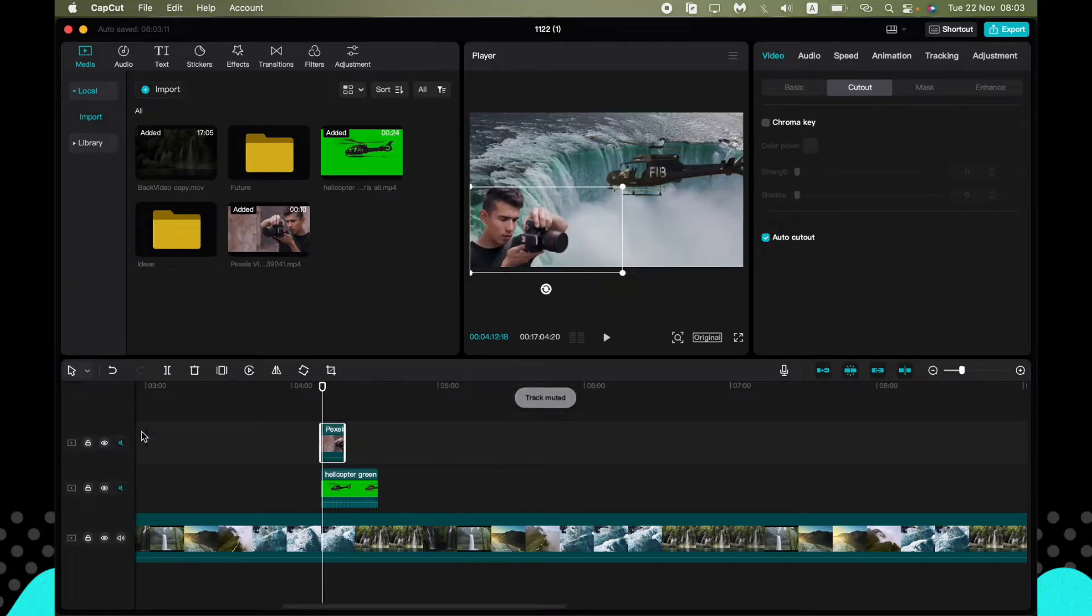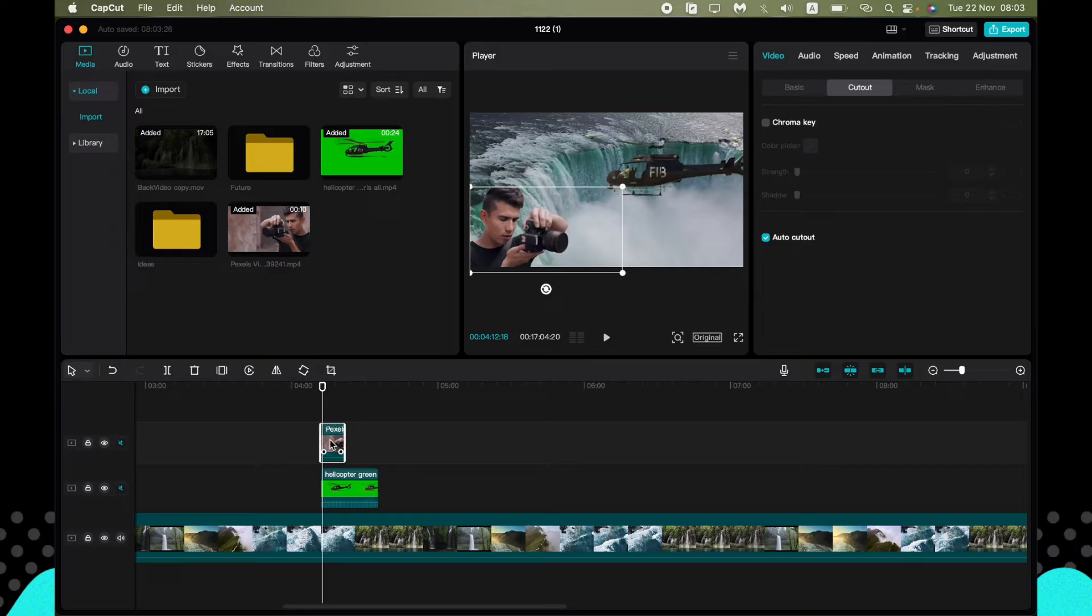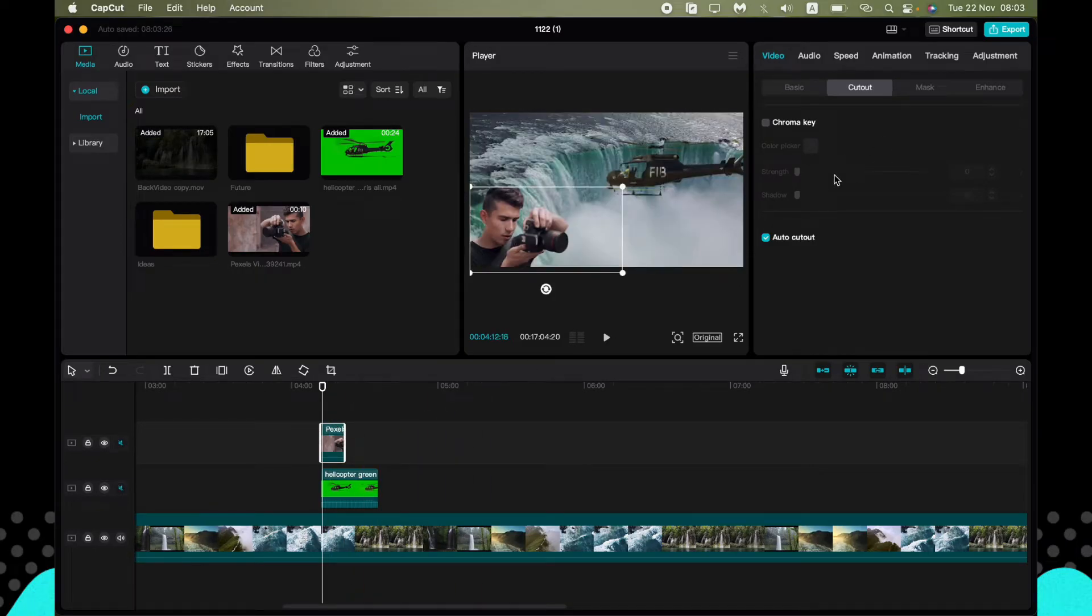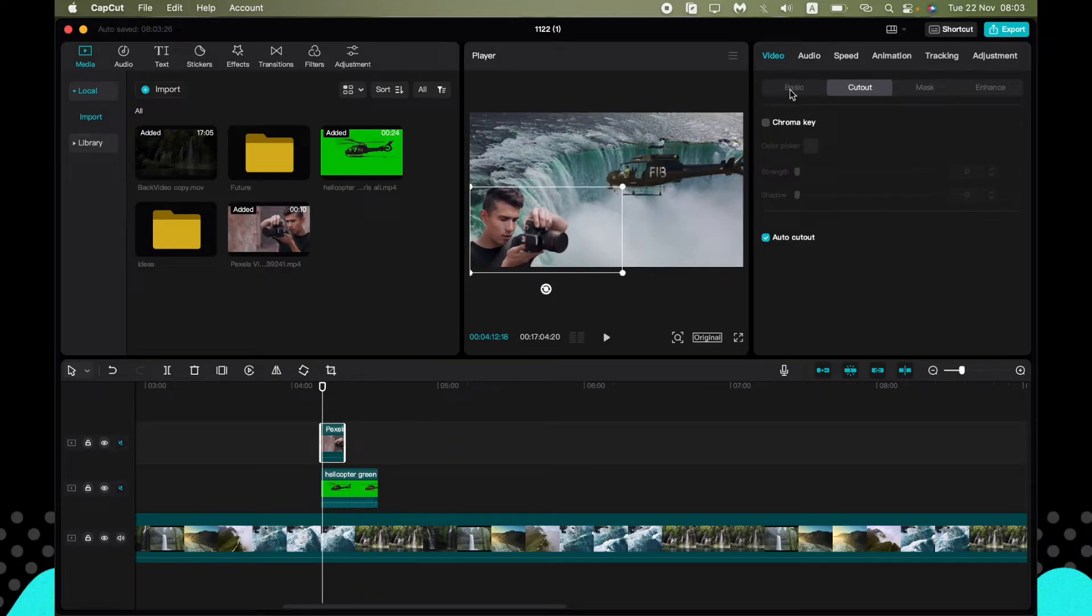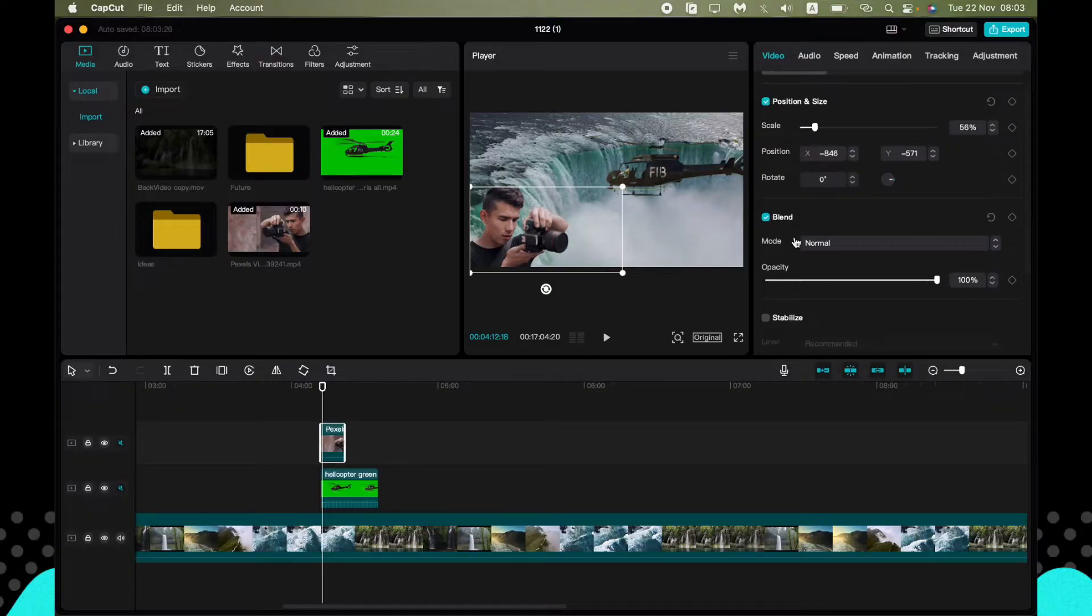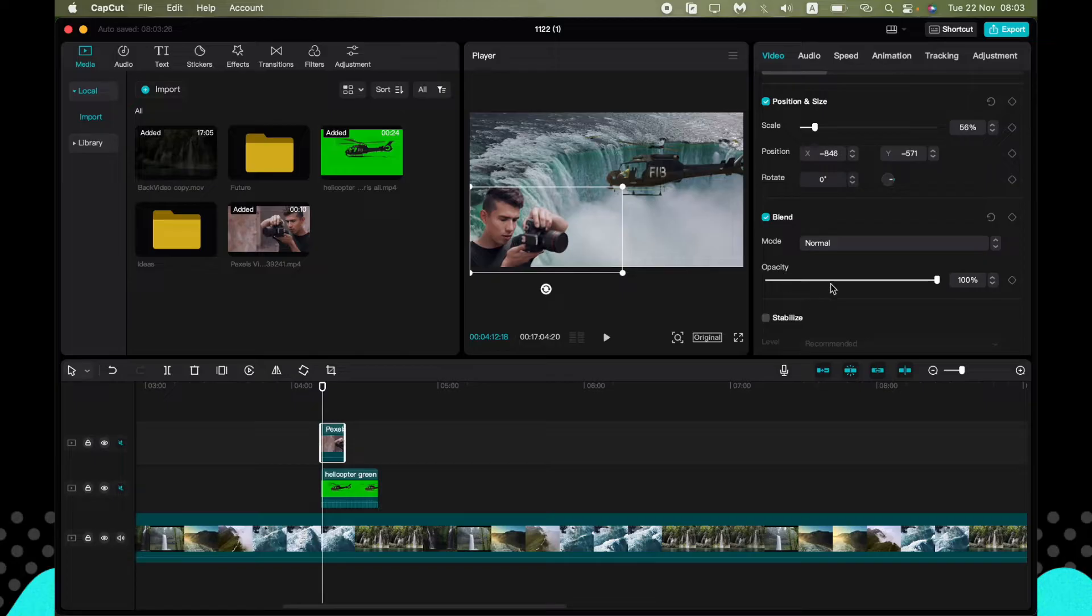To change it, all we need is just to click on the necessary video, for example with the photographer, and go to video settings, go to basic, and here we can see the opacity.